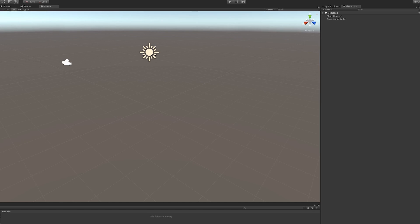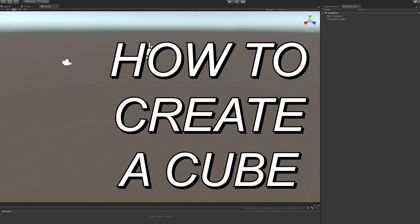Alright guys, I'm back here to the super tutorial on how to create a cube.